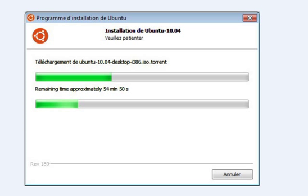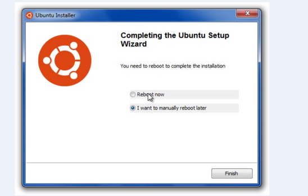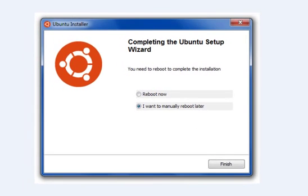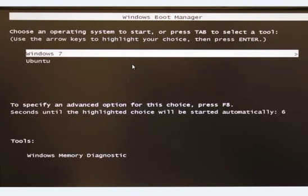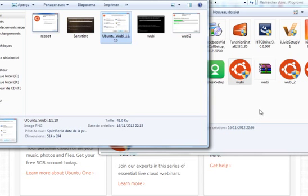After it finishes, it will show you a reboot prompt — click to finish and your computer will restart. Now you have two operating systems: Windows 7 and Ubuntu. Thank you for watching and see you in other videos.